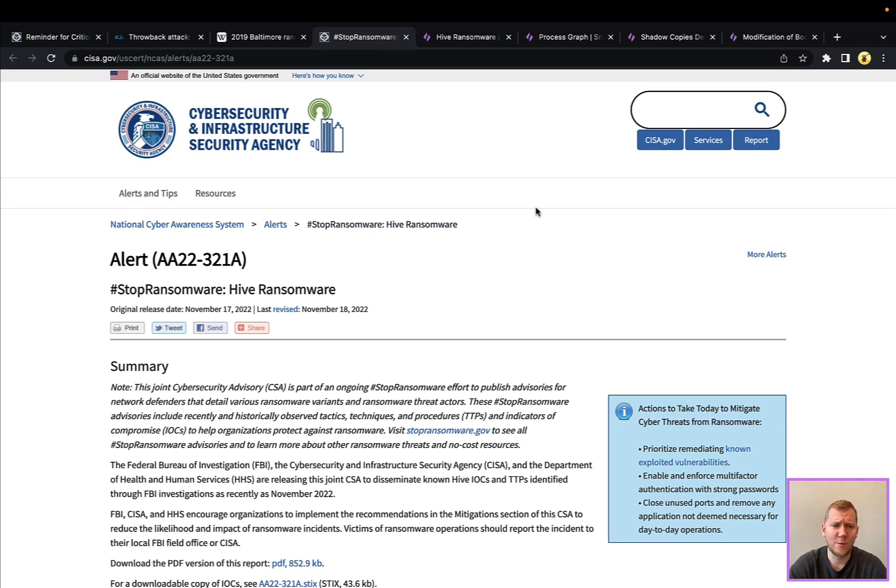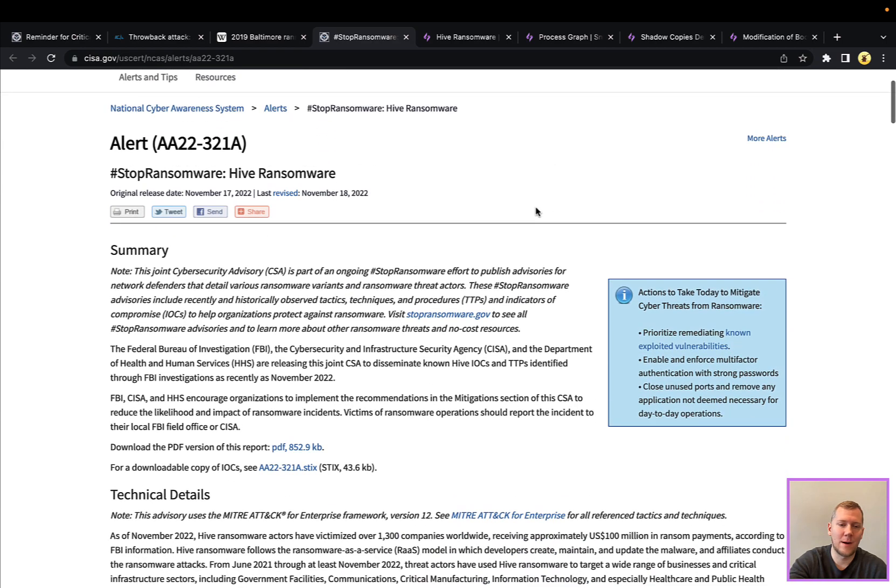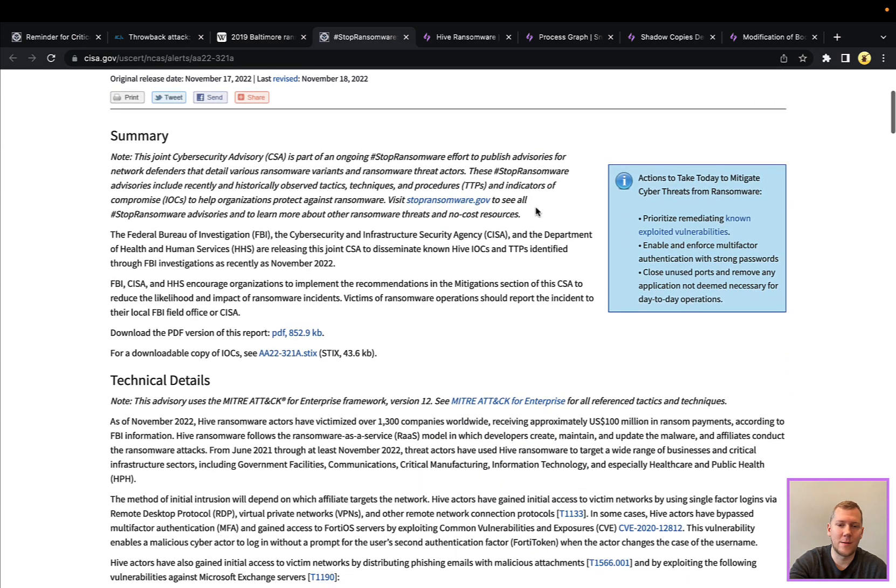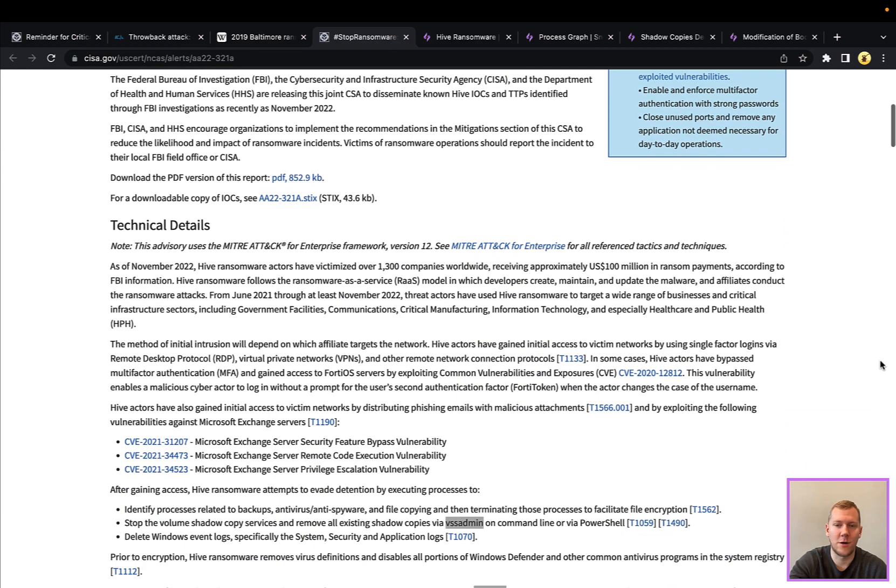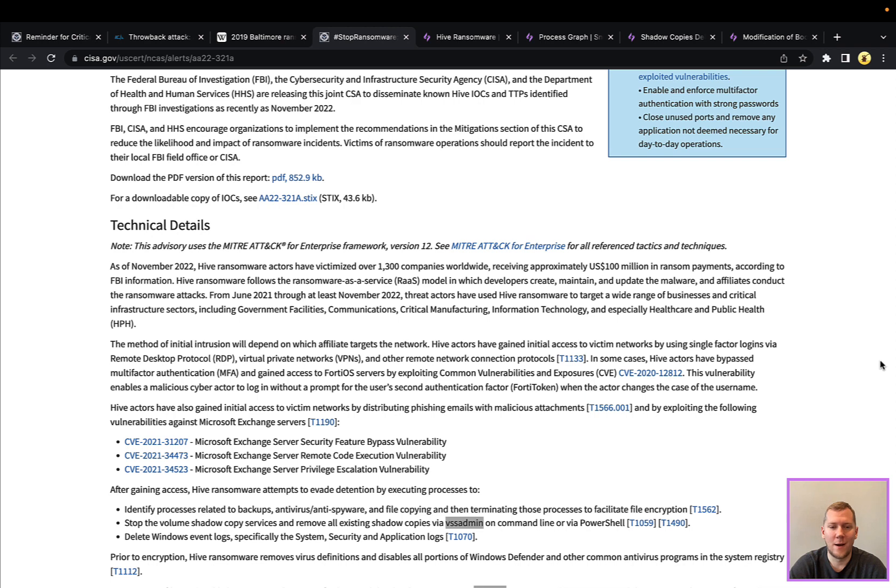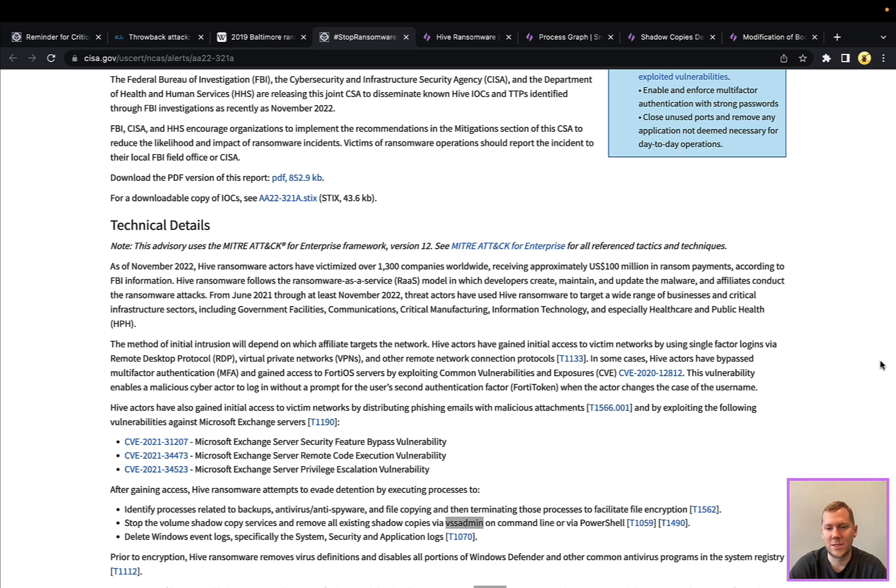In particular, what we're going to feature today is the Hive ransomware. So this alert was put out last week by CISA. This has been going around quite a bit in the United States and other countries. Again, they are targeting lots of different sectors, including government, communications, IT, healthcare. A lot of times these are going to be targets of opportunity. So they're getting in with valid credentials, using RDP or VPNs or other access protocols to get into your network. Sometimes they can bypass MFA. Sometimes they can exploit outdated servers and services.